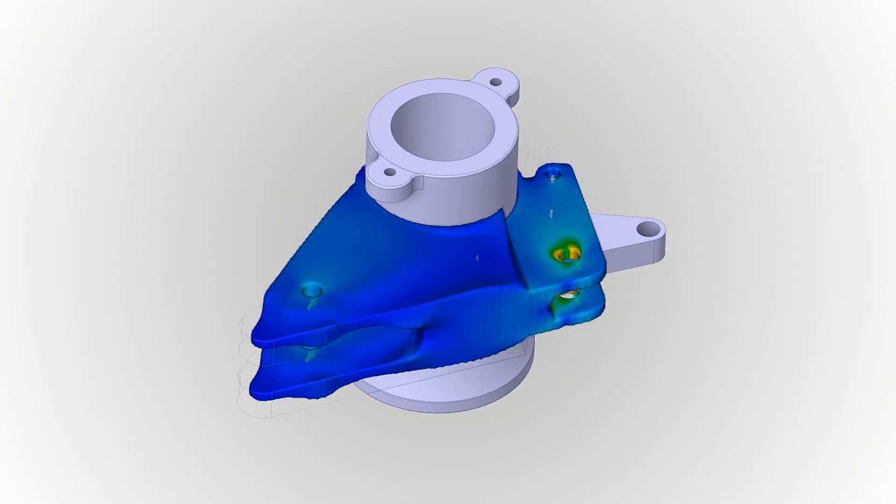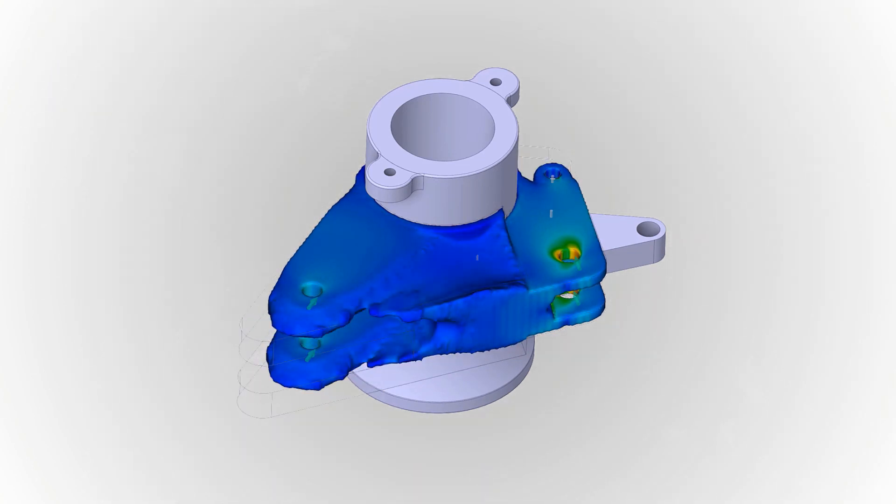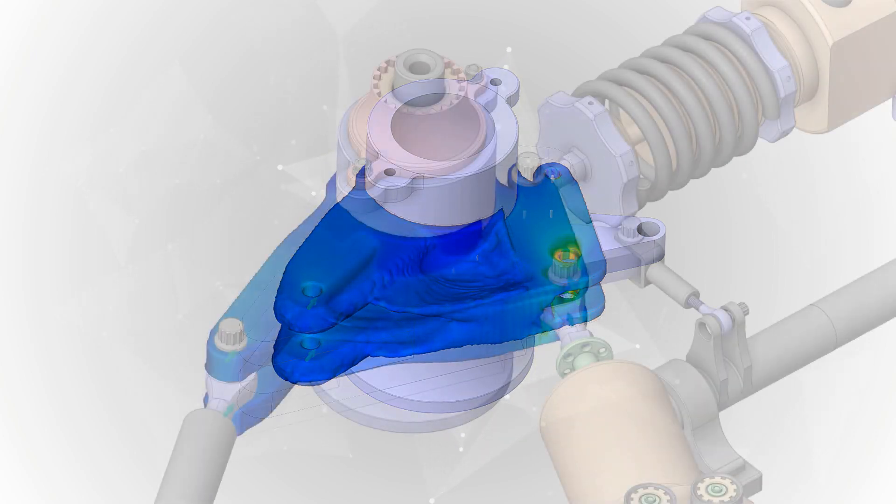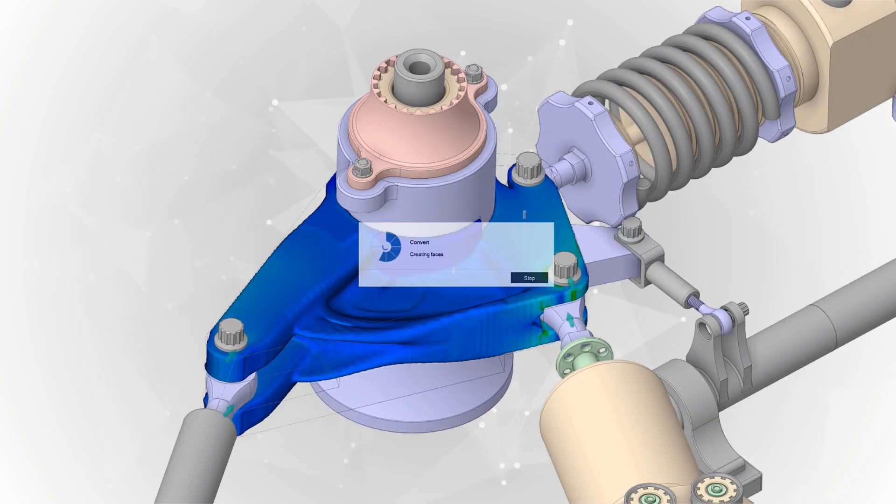Most importantly, we account for design for manufacturing, considering how you would either additively print or 5-axis machine your design.